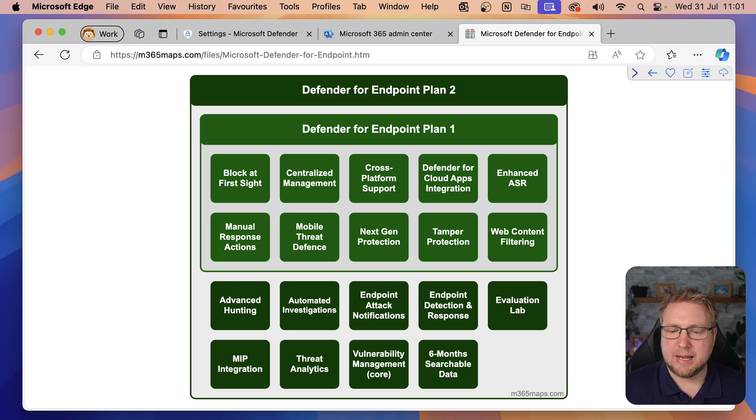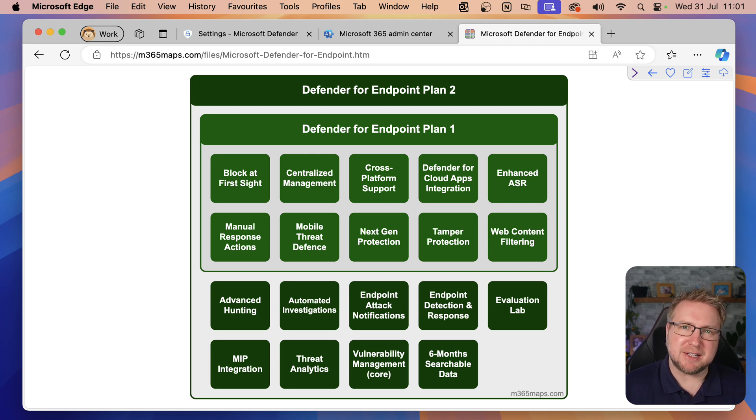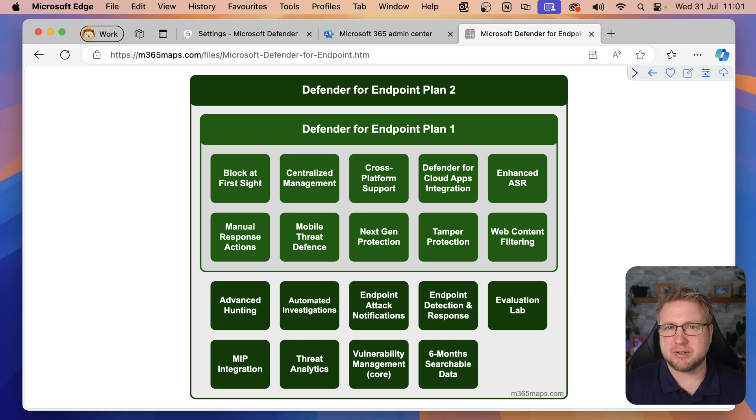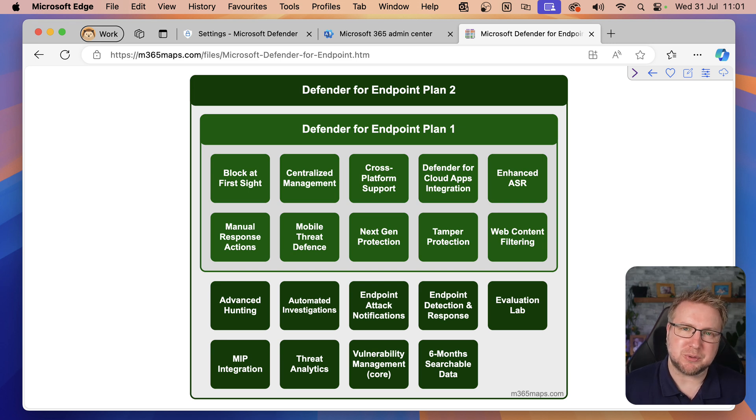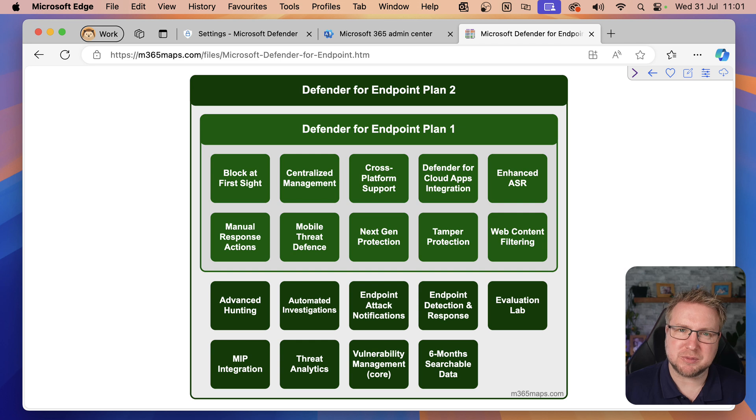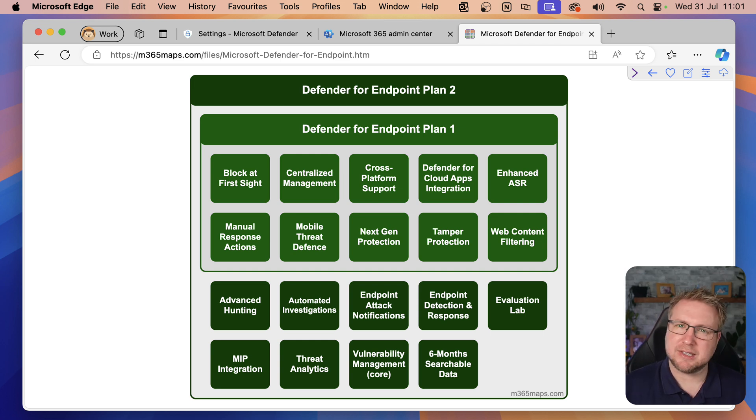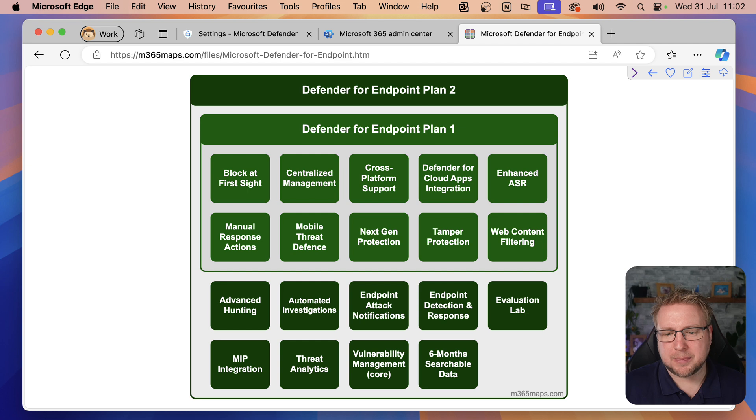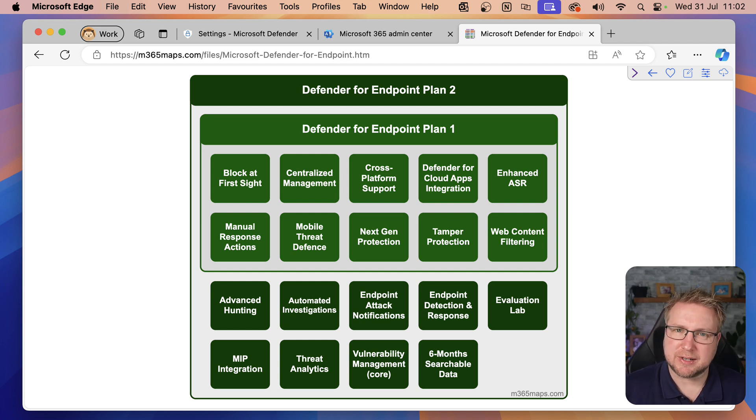Next, we have centralized management. We can centrally manage Defender for Endpoint through the Microsoft 365 Defender portal. Cross-platform support is great. Defender for Endpoint supports all the major platforms such as Windows, Mac, Android, iOS, and Linux. That's great, but we're covering Defender for Endpoint for Windows devices in this particular video.